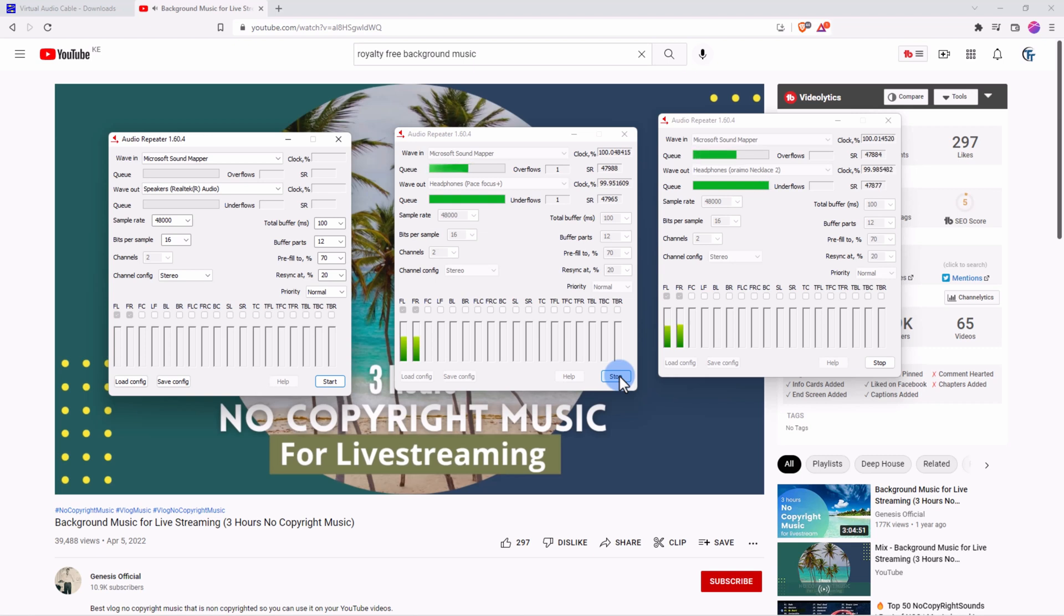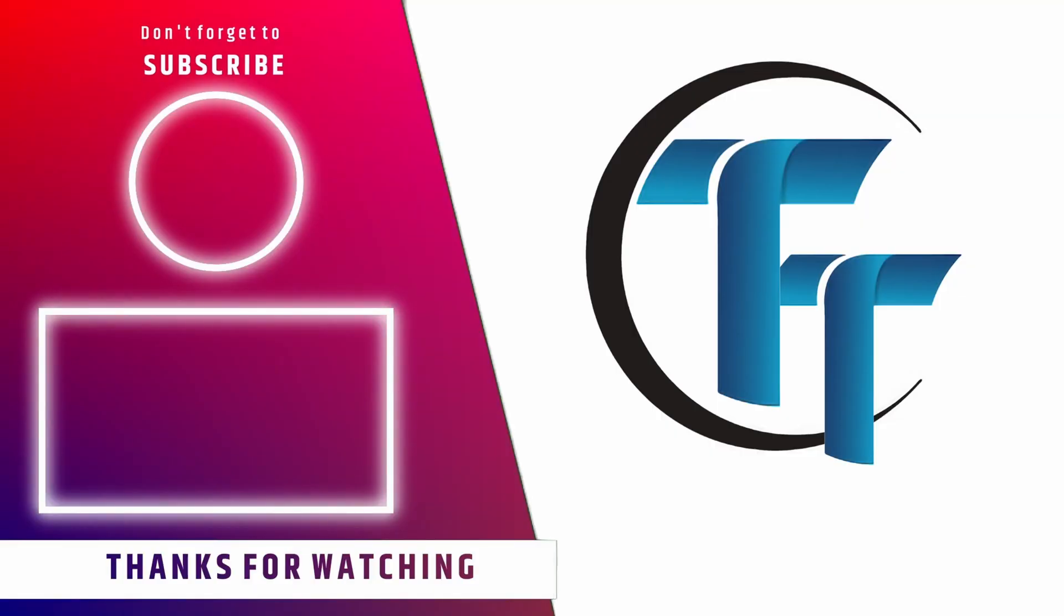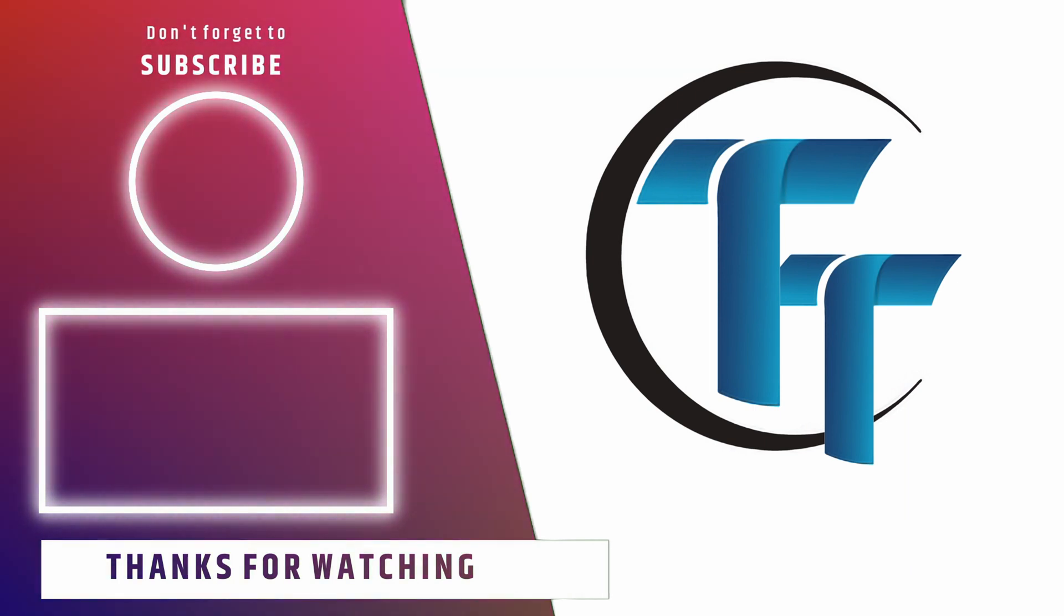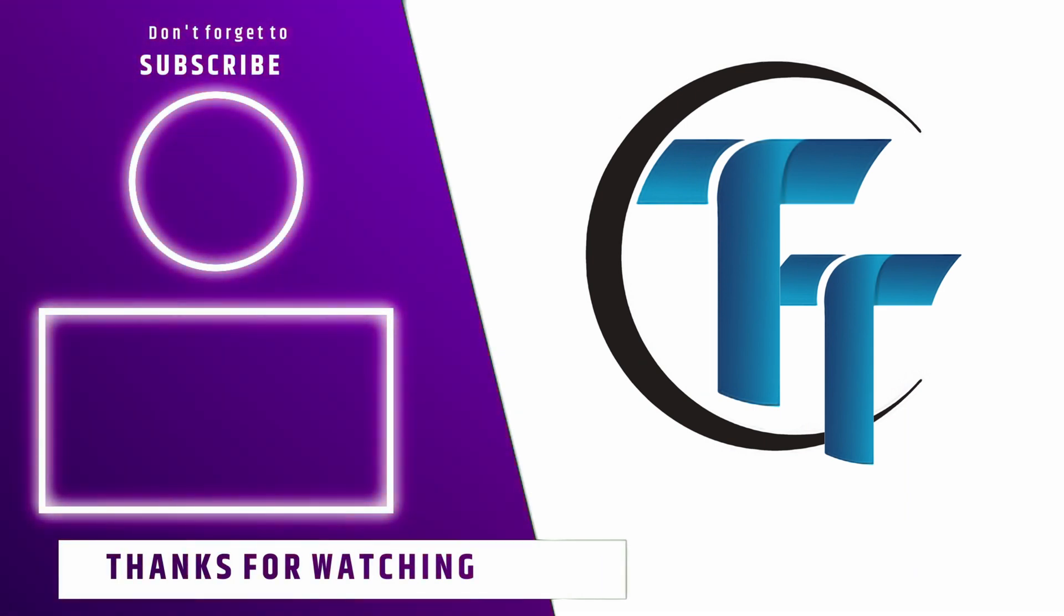If you found this video helpful, give us a like, subscribe to the channel, and share to those who are interested in the content that we are making. And as usual, see you in the next one.